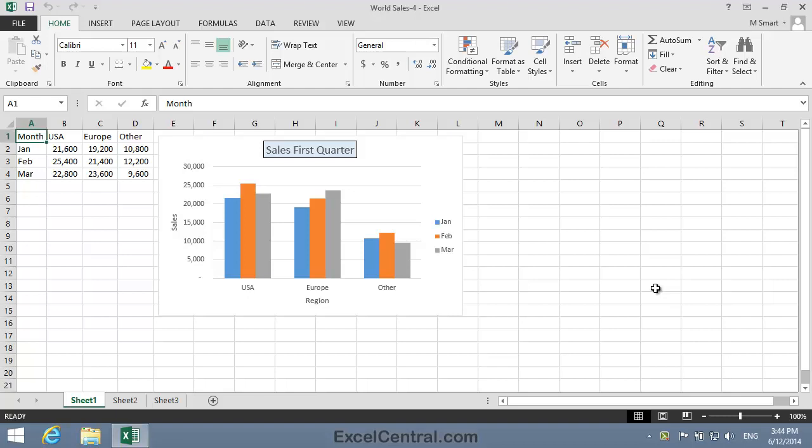For this lesson you need to open the WorldSales4 sample file from your Sample Files folder. In this lesson we'll explore using subtle shadows and 3D formats to add a professional sheen to your work.